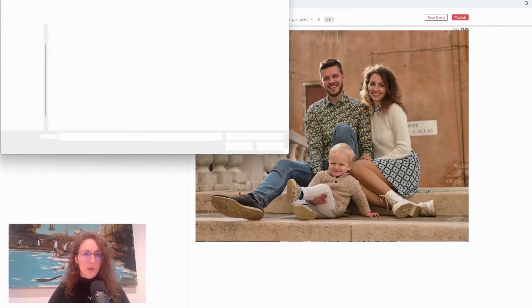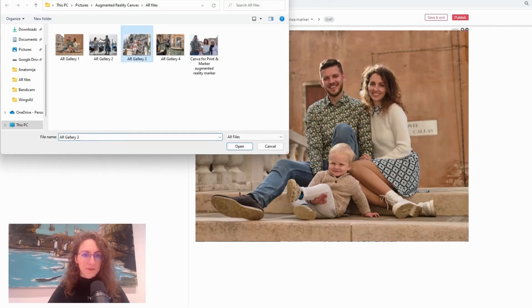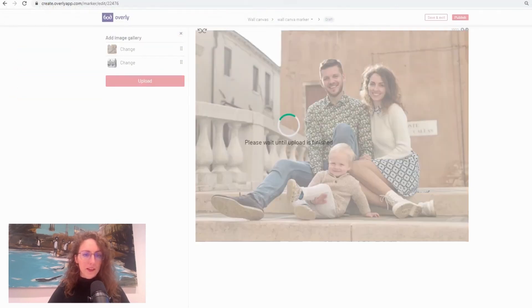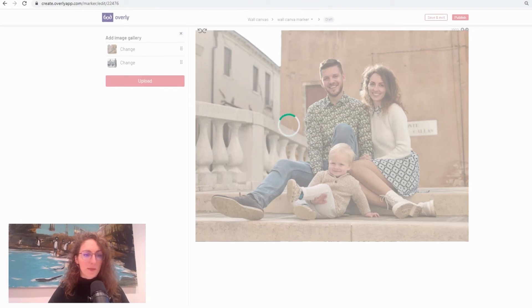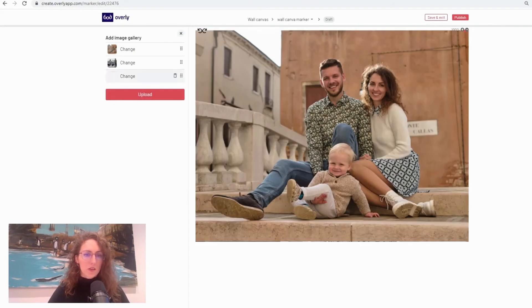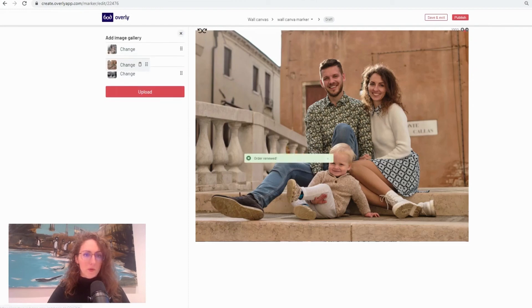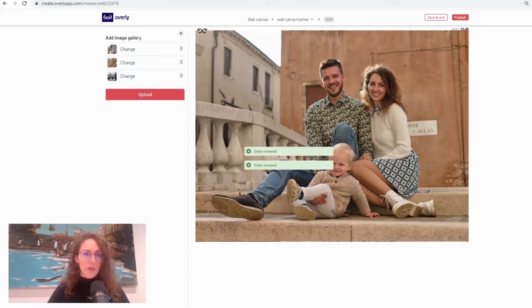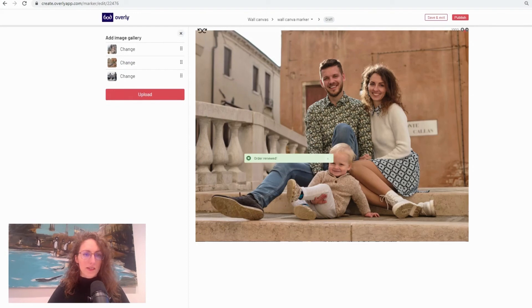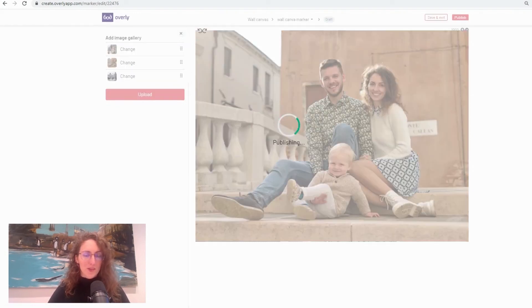All I have to do is upload them and once I'm happy with the images that I've uploaded there's another functionality that I can use. I can rearrange them just by moving those dots on the right hand side of the images and once I'm happy with the order all I have to do is publish my gallery.